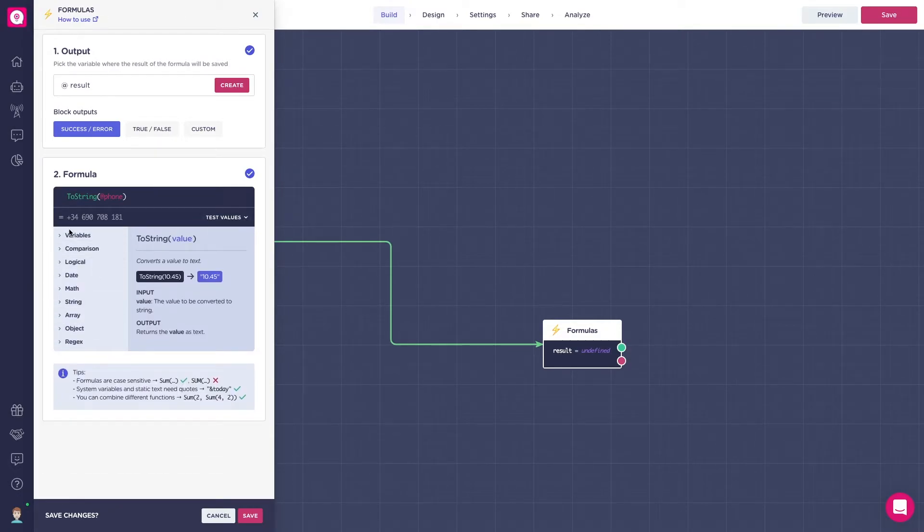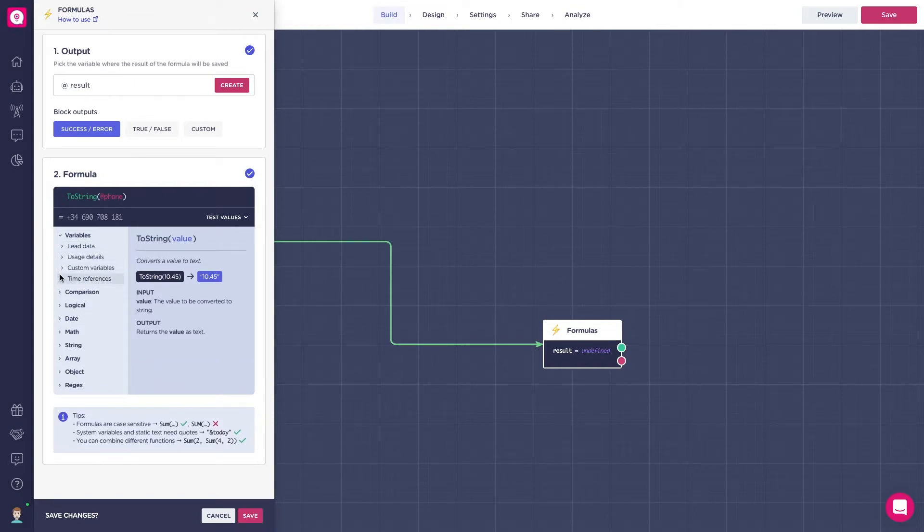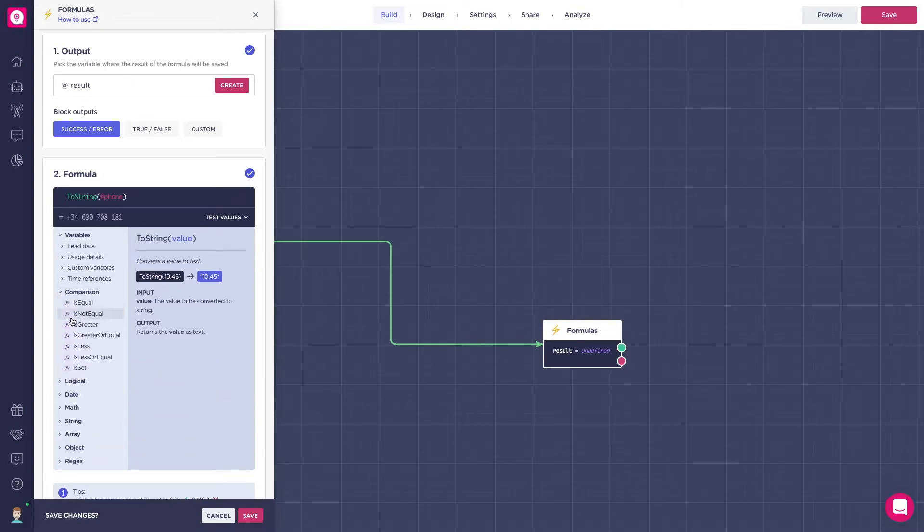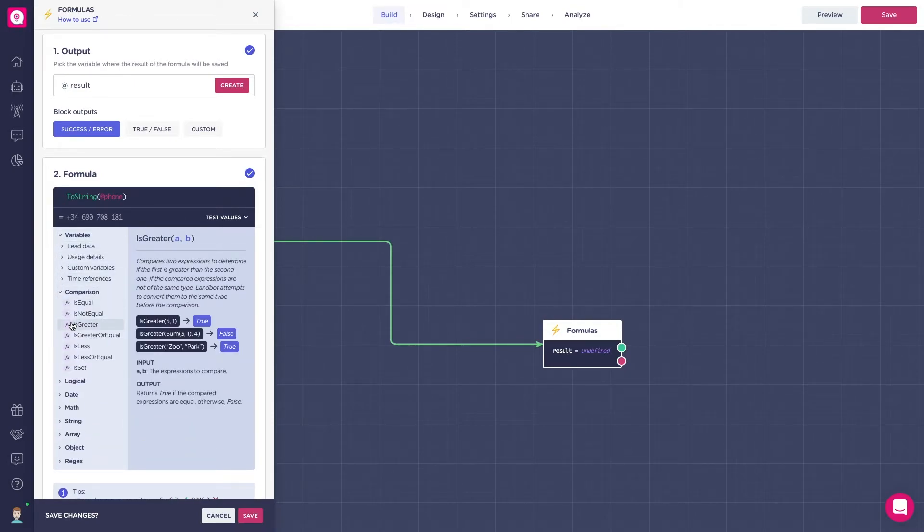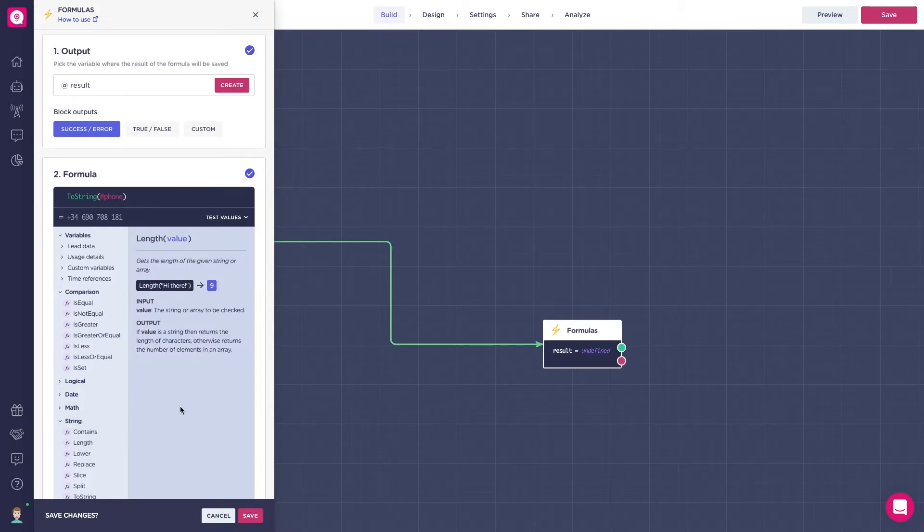Following, we have the formula browser or documentation. Here you have all the necessary information for the different methods and operations you can use in formulas.